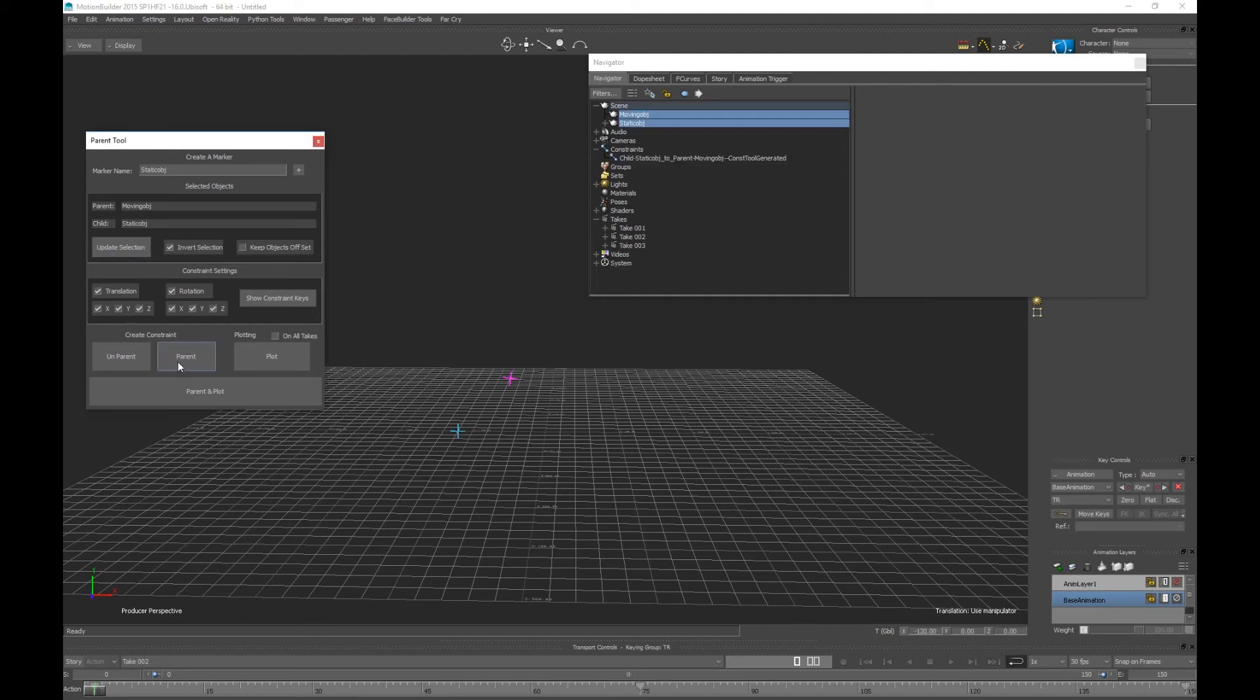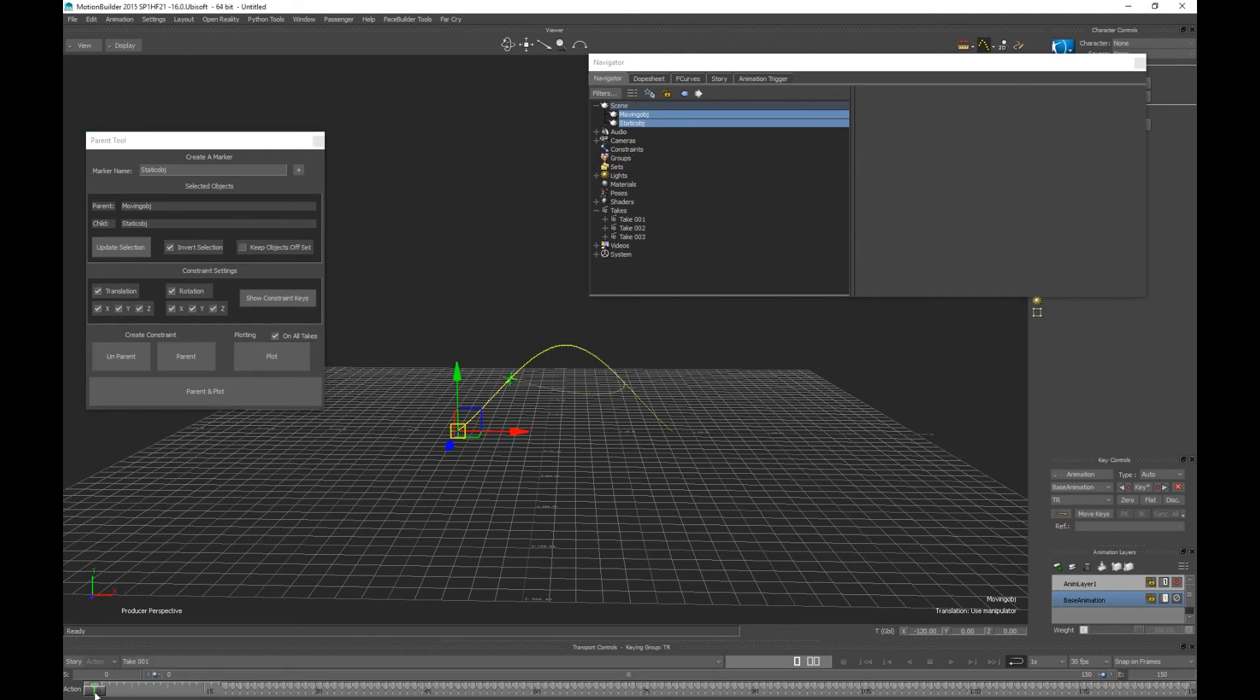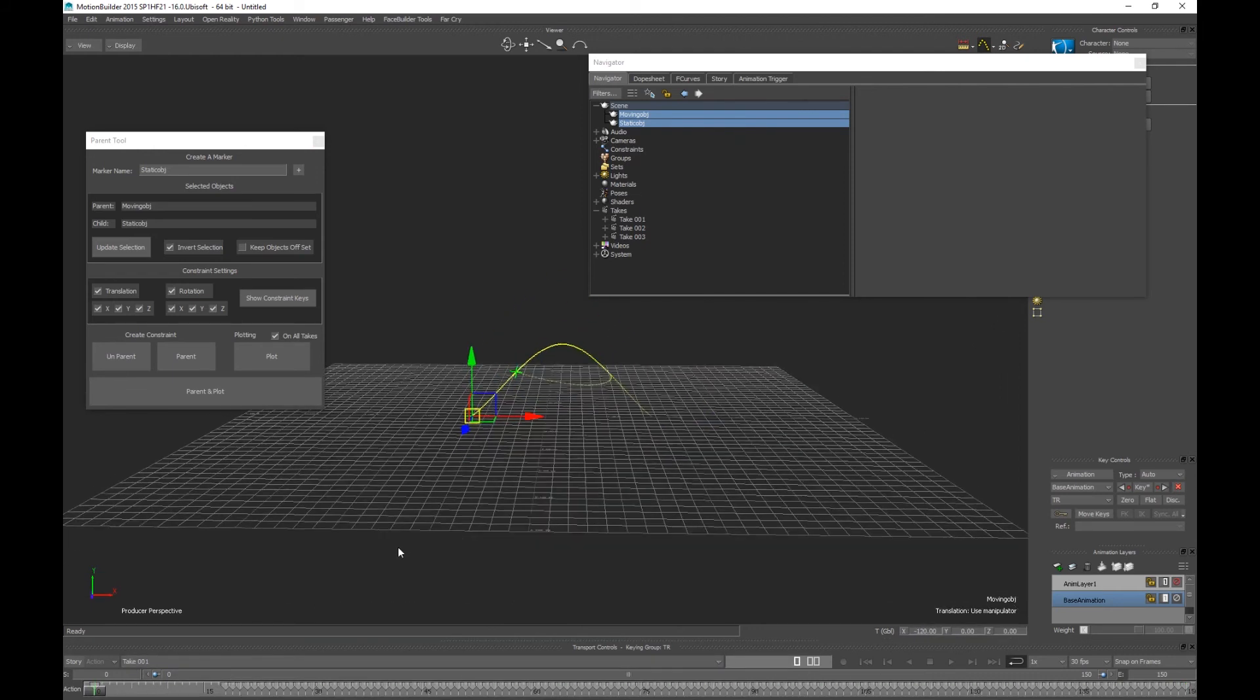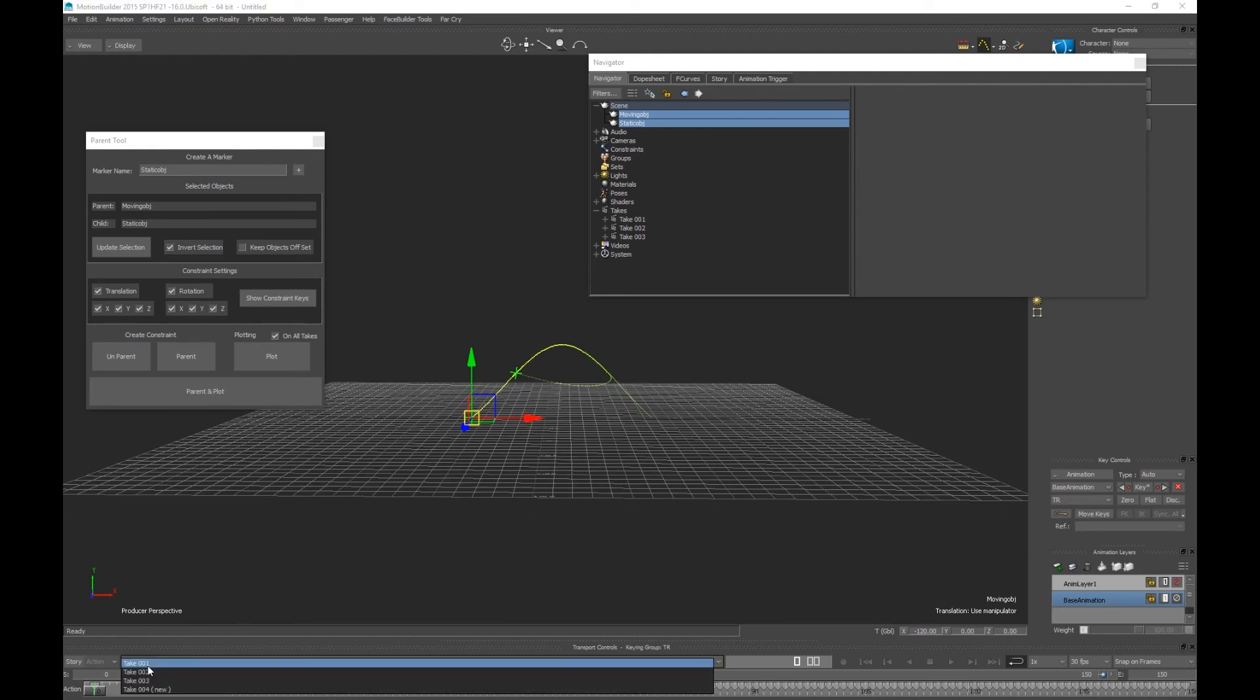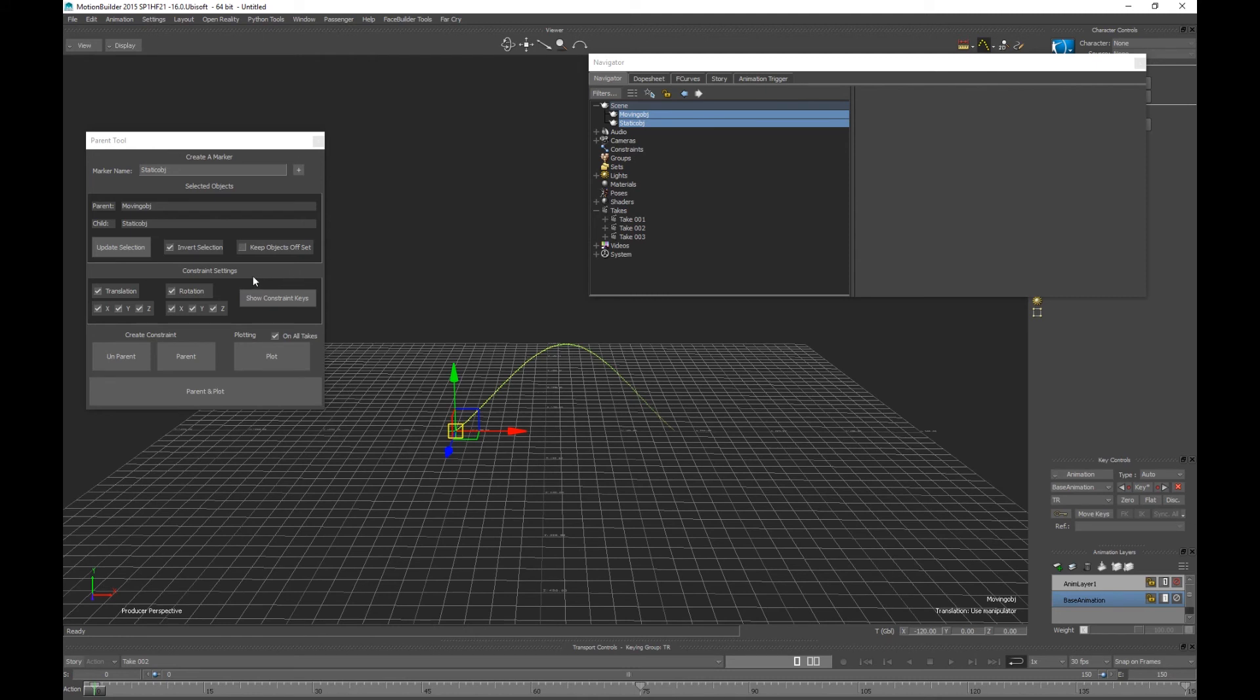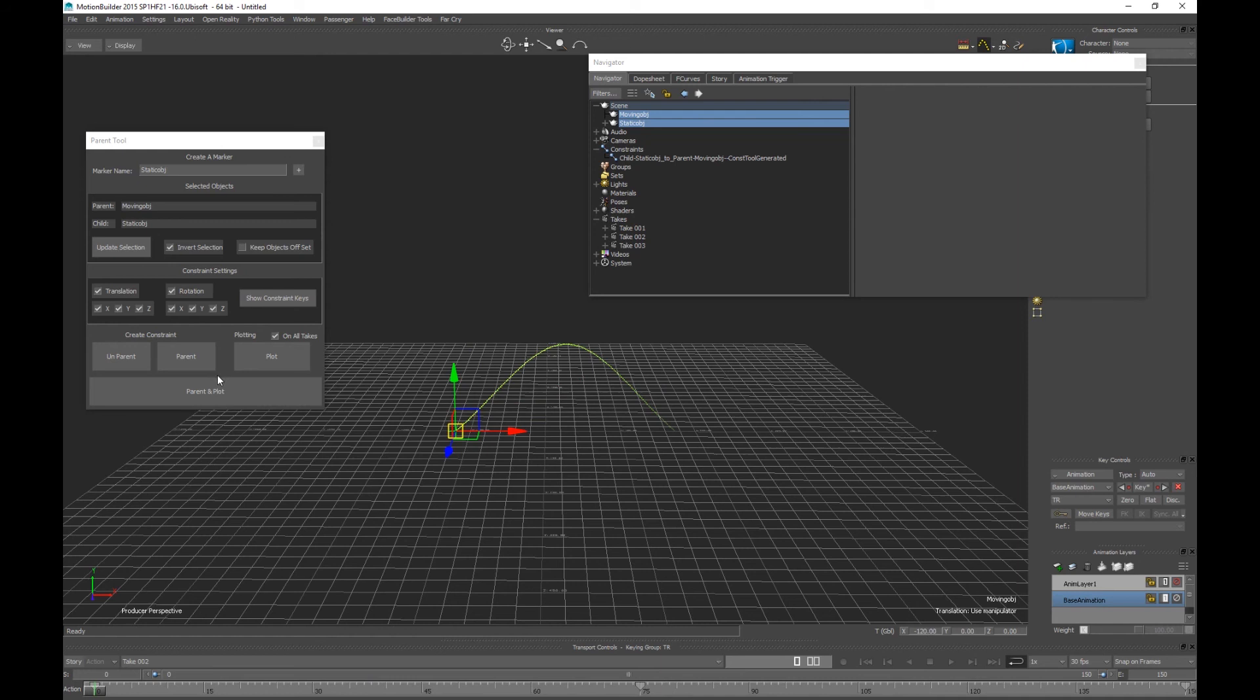And on all takes plot. So if you remember, let's unparent first, remember on this take we've got some weight and it goes back and forth. If we were to go on this and parent it, we all plot on all takes, it's going to trample over take one, it's going to plot all.